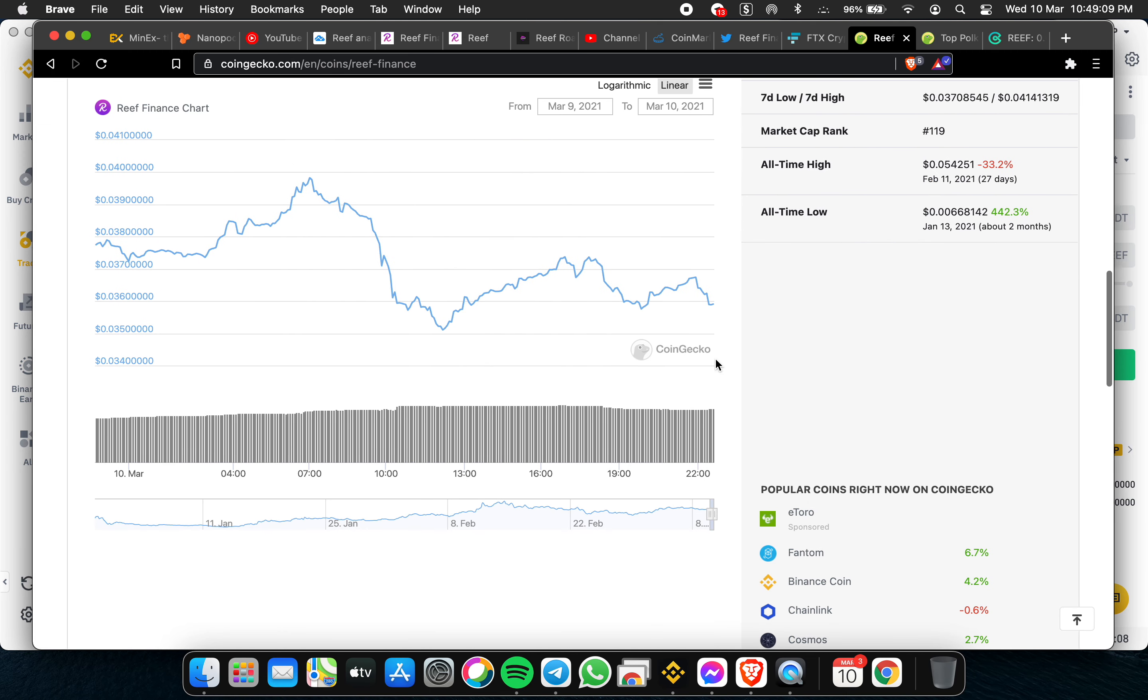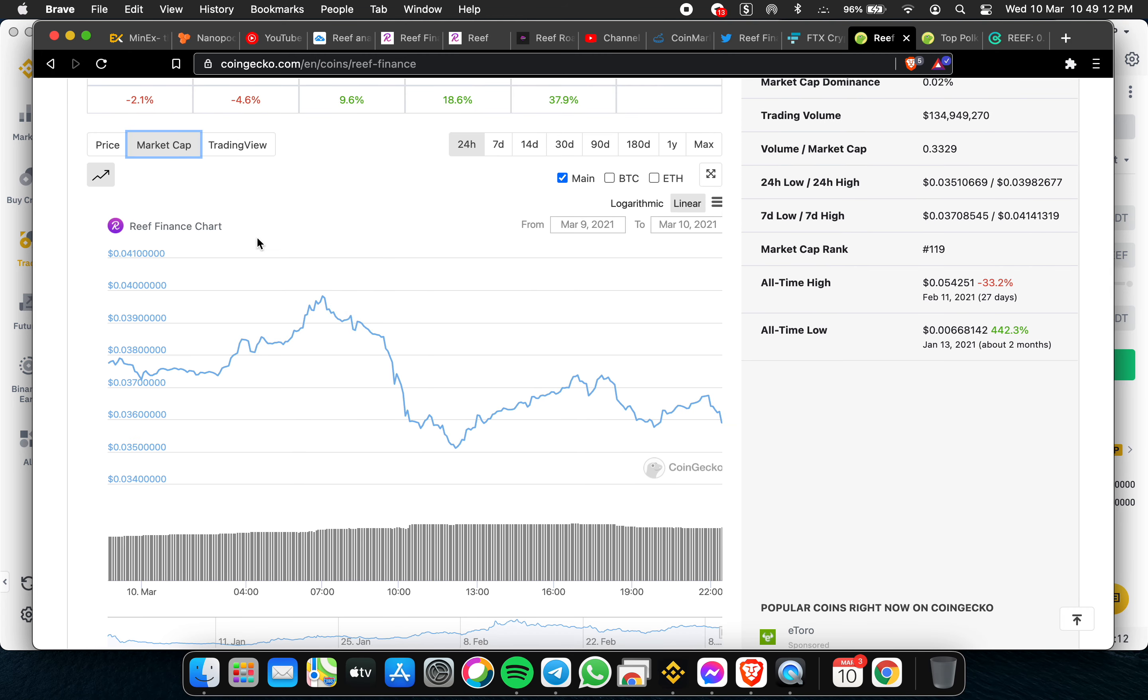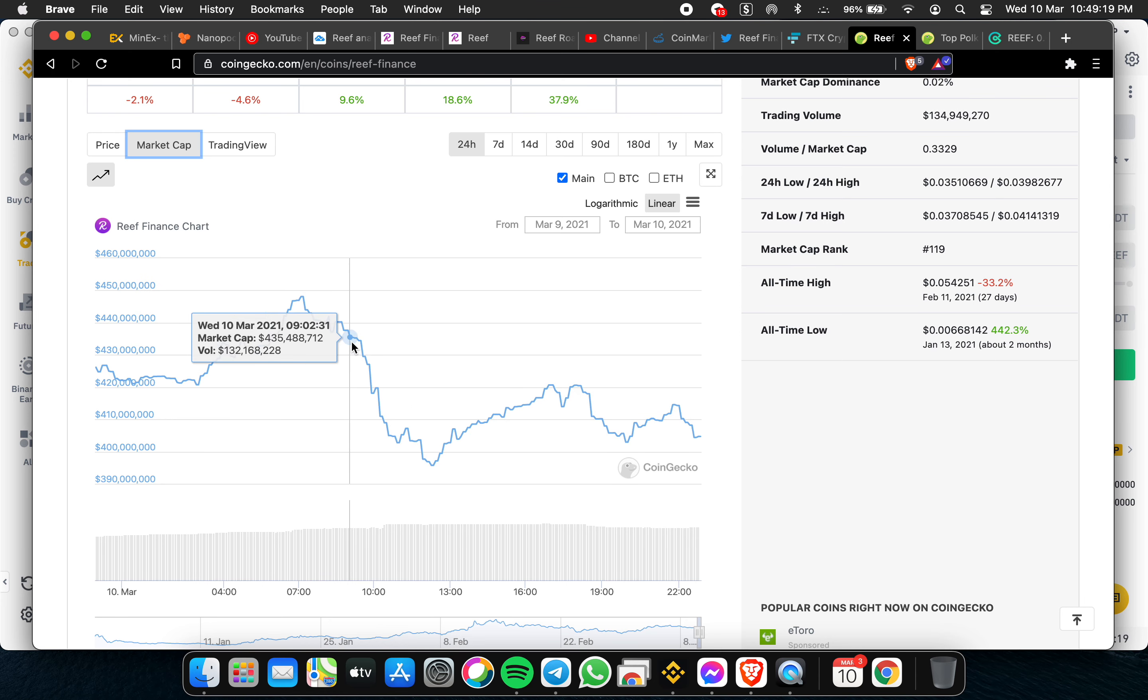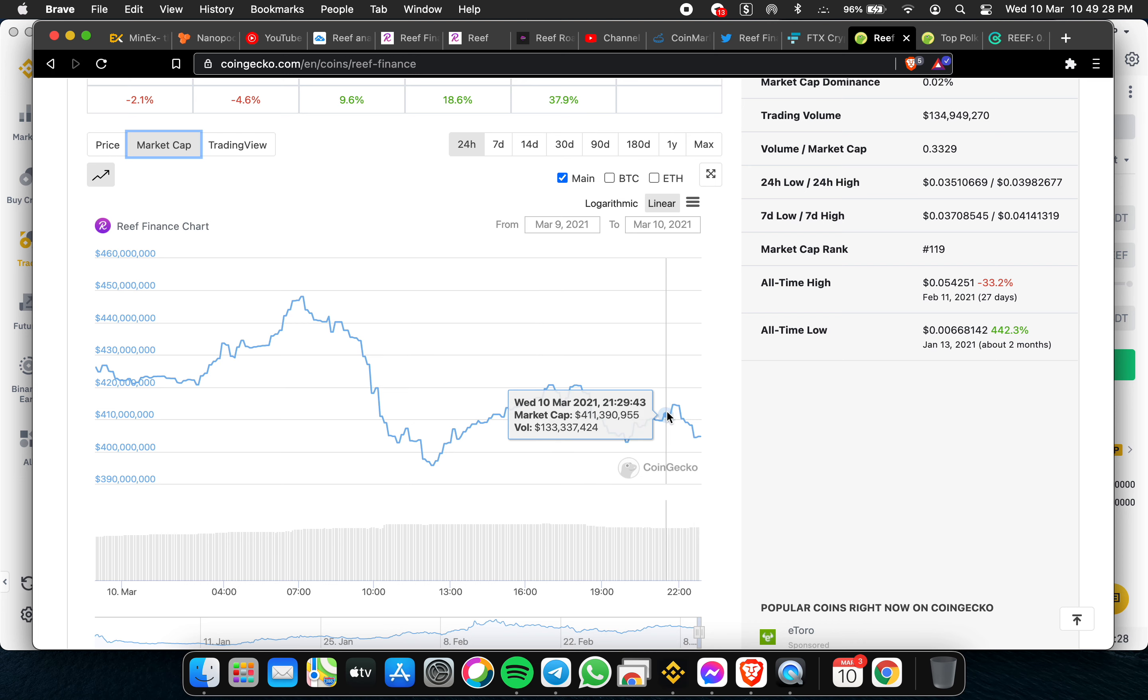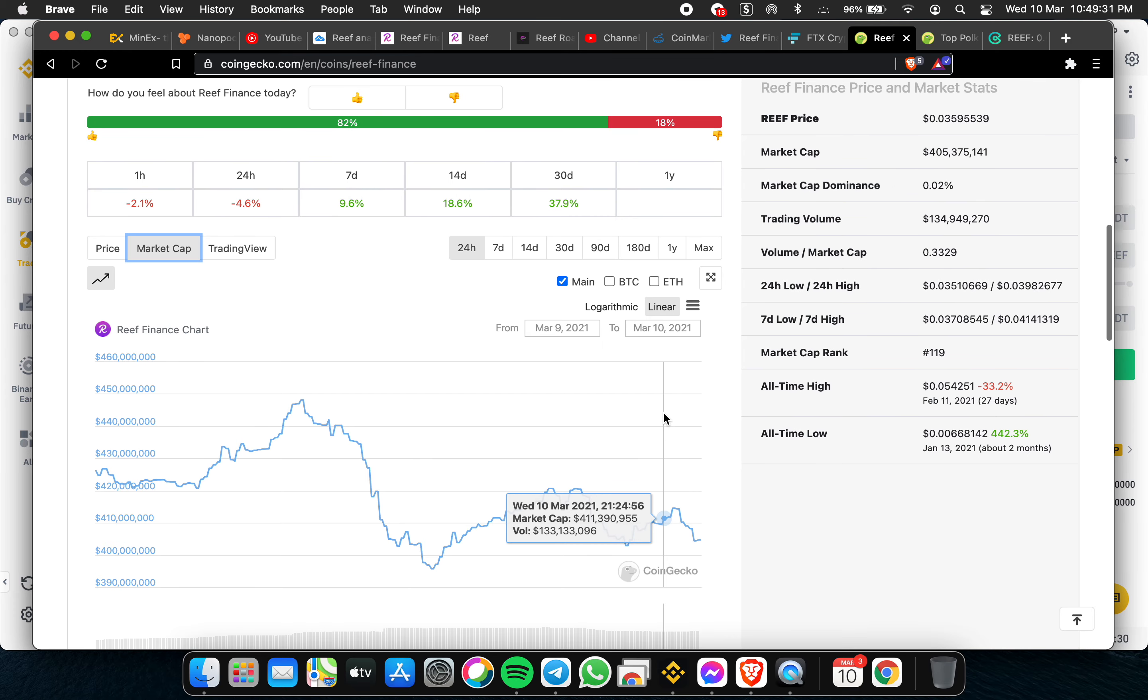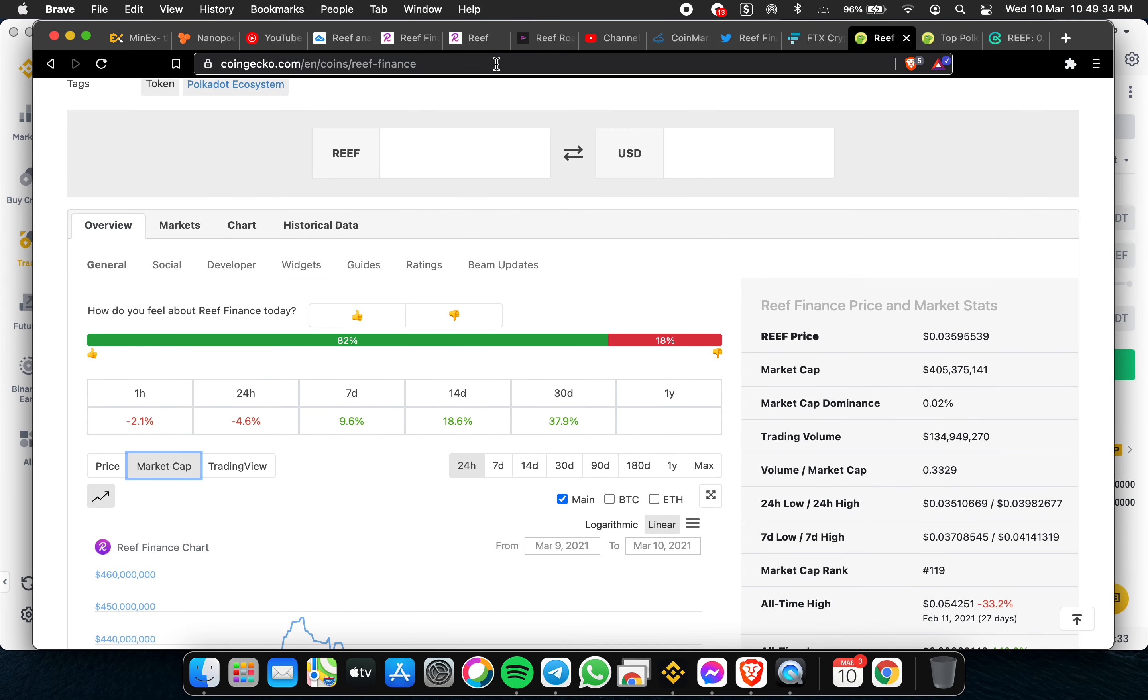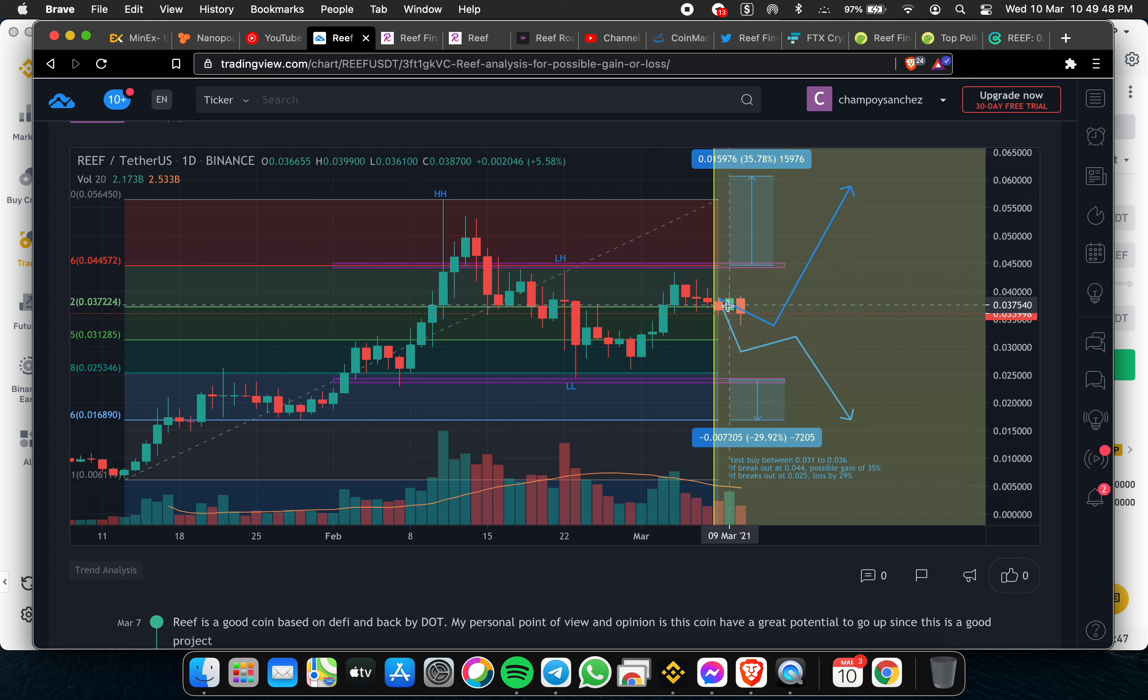You can see also the market cap. Market cap as of today is around 404 million. Basically, quite an impact from the previous around 450 down to 404.